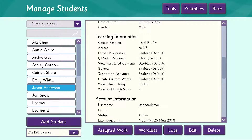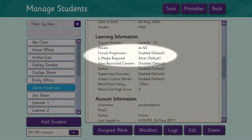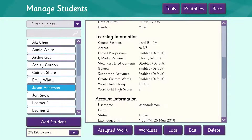The next thing we notice is that forced progression is set for this learner, and the default medal he has to achieve before moving on is a silver medal. Jason has access to games and supporting activities, and he is allowed to create custom words.